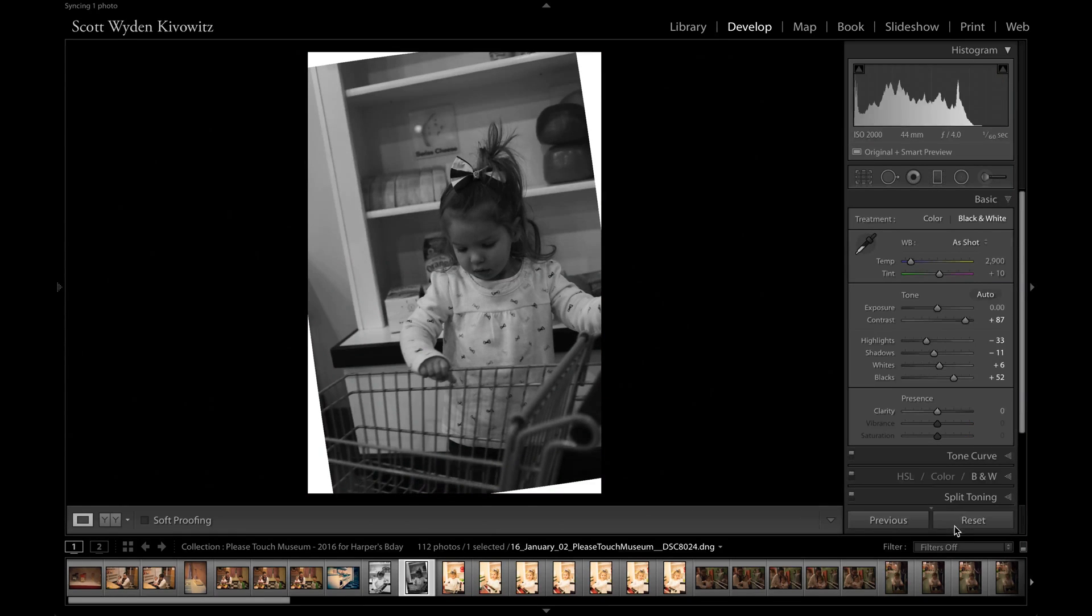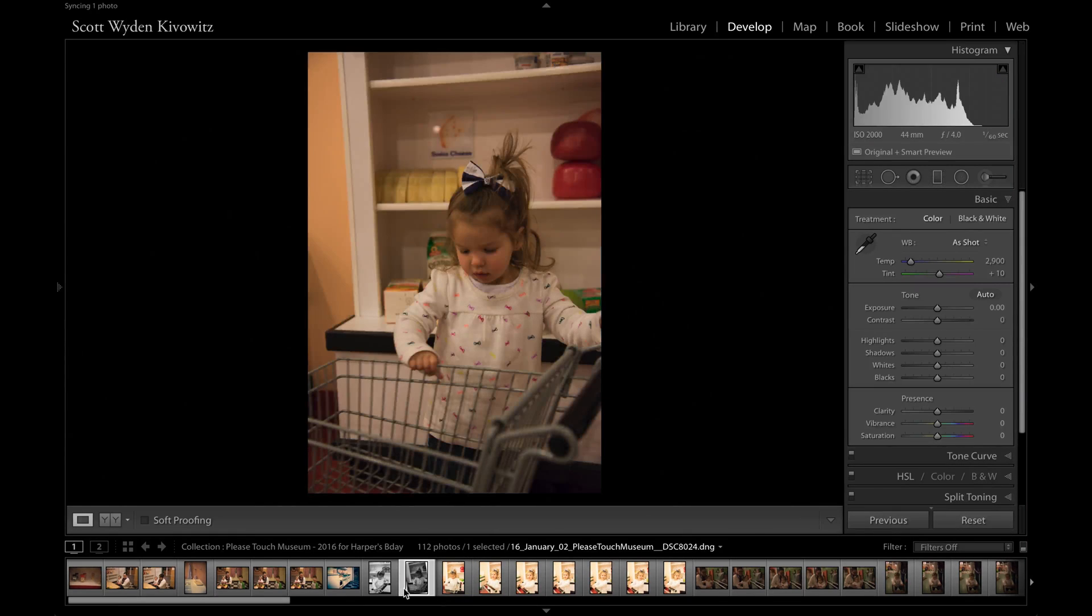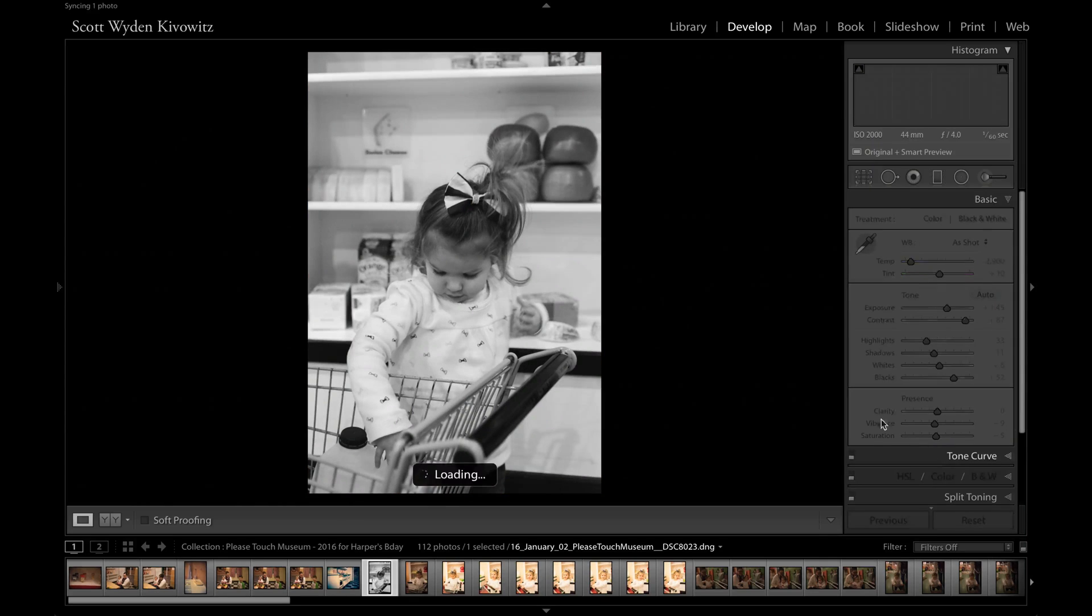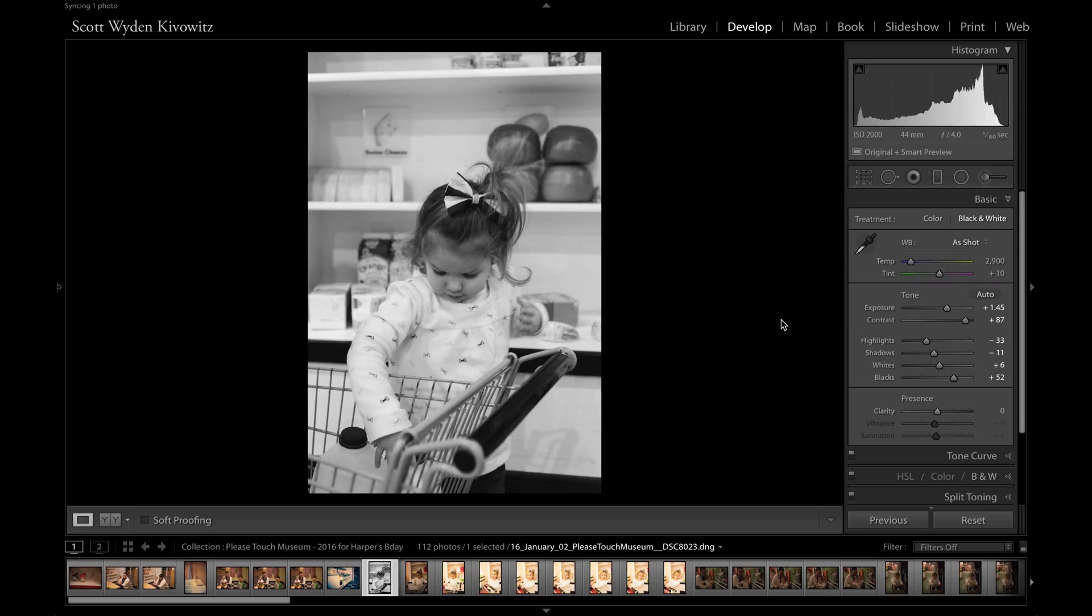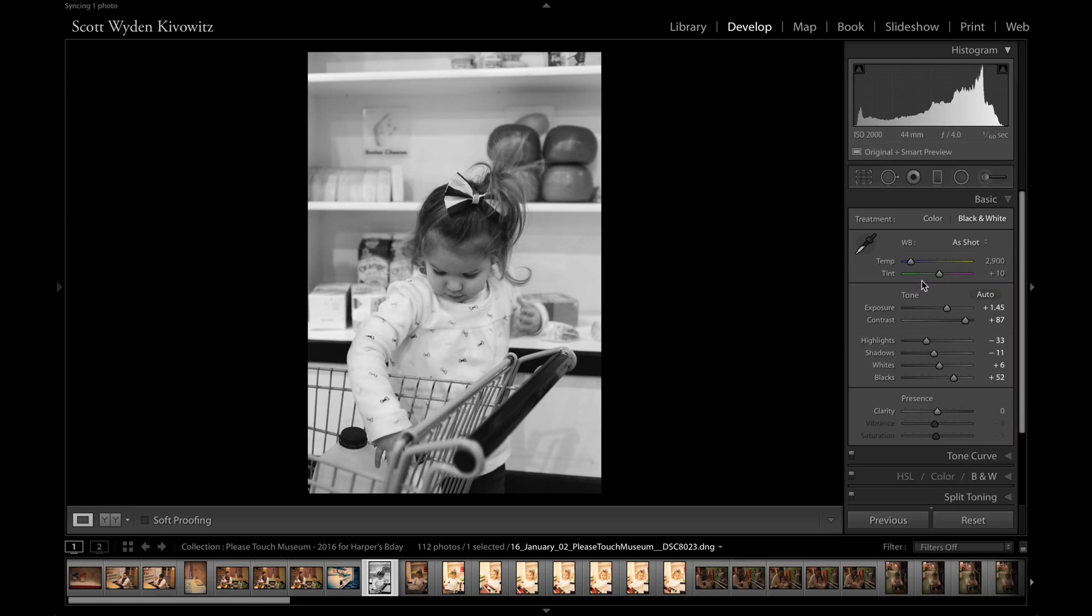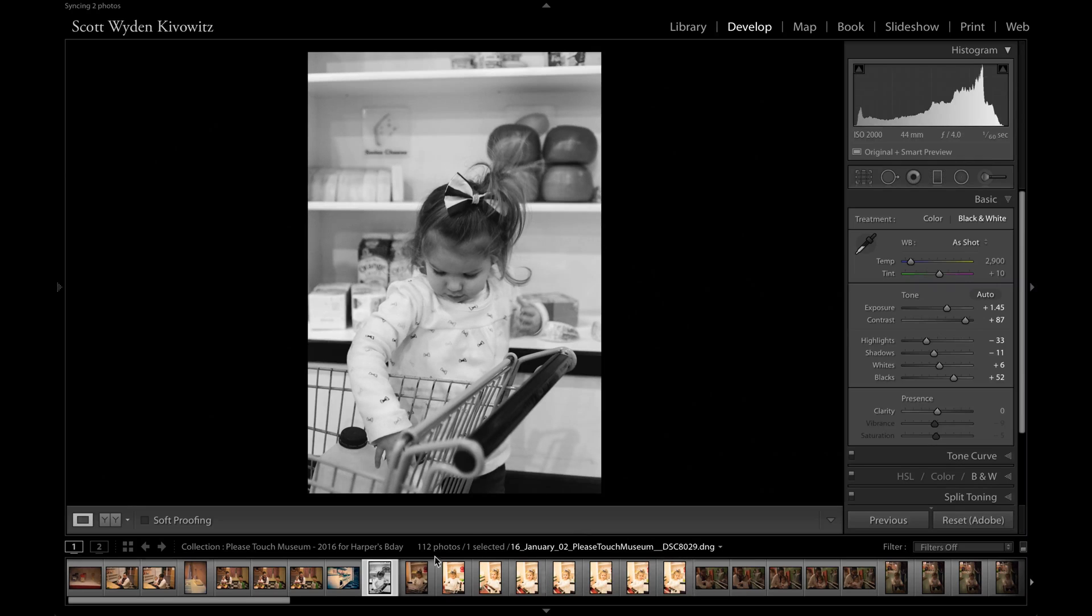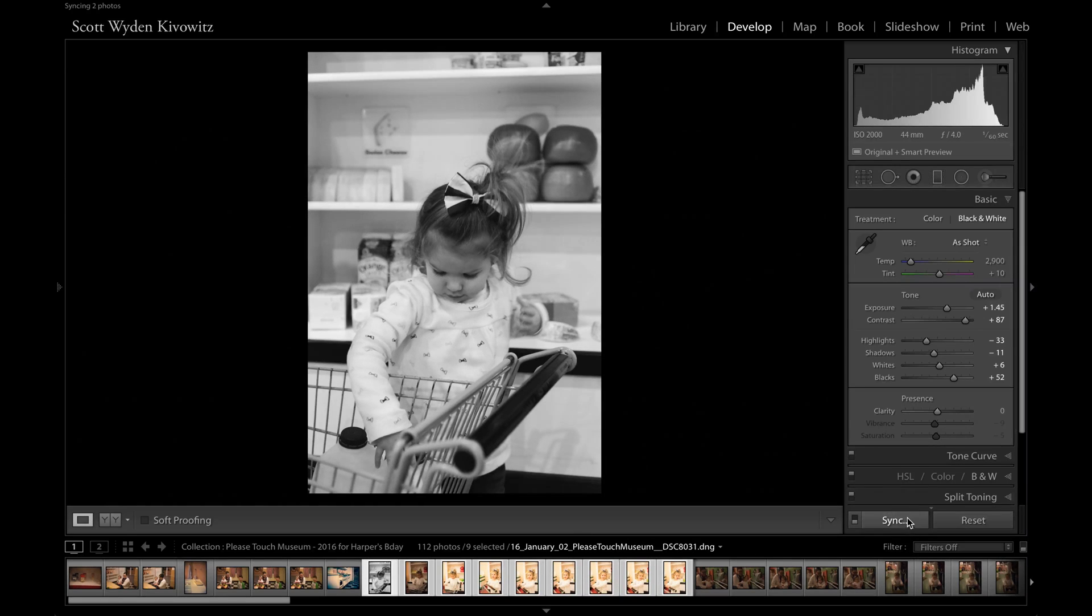So I'm actually going to reset that and I might just leave that as a black and white. So really the quickest way is to, if all of your photos have a similar exposure, then the quickest way is to edit one and in the carousel, highlight them all and hit sync.